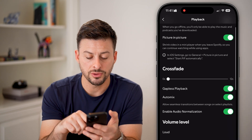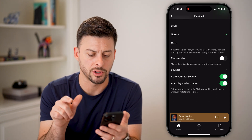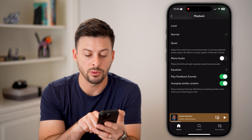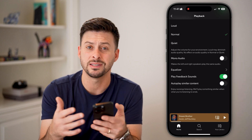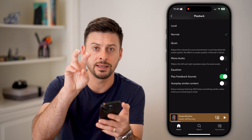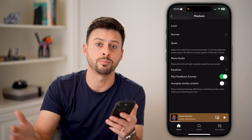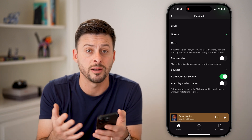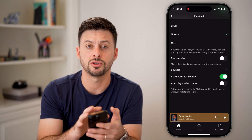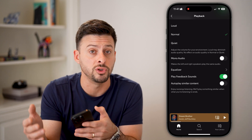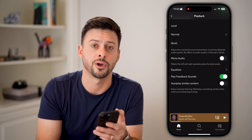Now if you scroll to the very bottom, they've hidden it down there — it says Auto Play Similar Content: 'Enjoy nonstop listening, will play something similar when you're listening in.' Turn this off. Essentially, by auto playing similar content, you could choose one song and it will, in perpetuity, play other random songs it thinks you might want to listen to. Just by turning that off, you give yourself control so Spotify won't keep playing other random songs.